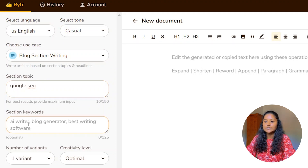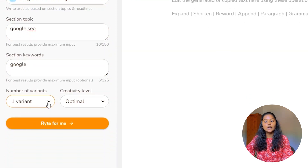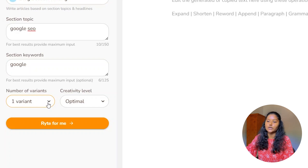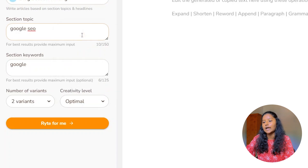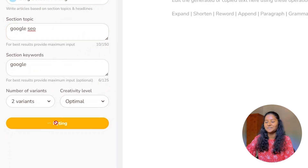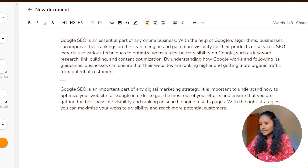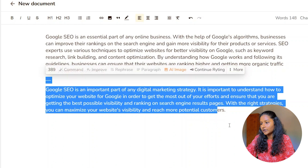Here you have to enter section keywords — I will enter 'Google'. Now you have to enter the number of variants — how many variants of paragraphs you want. I will enter two variants. Here you have to enter creativity level — I will always set it as optimal. Now let's click 'Write For Me'. They have written two paragraphs for me.